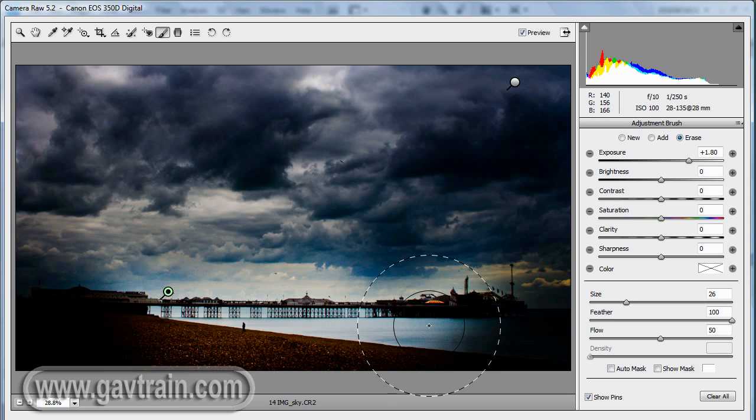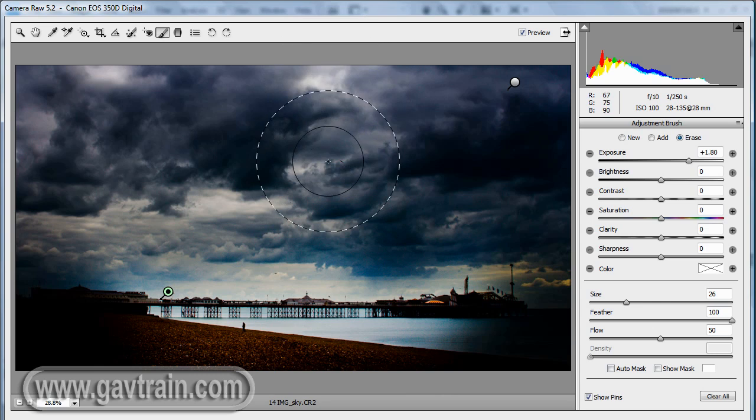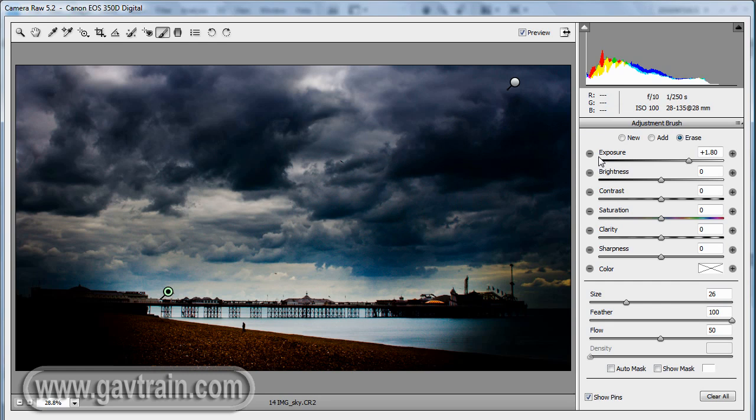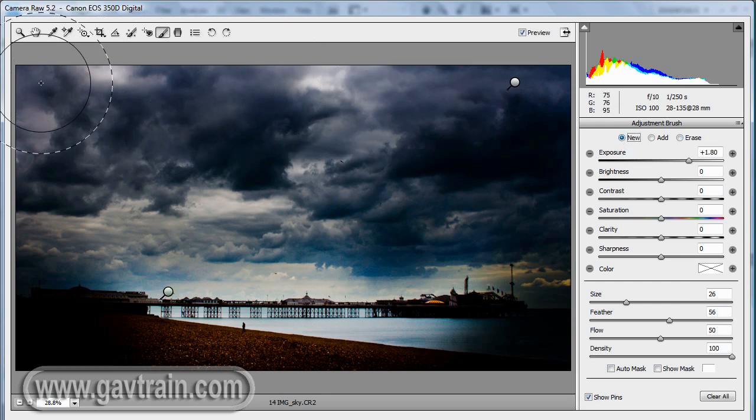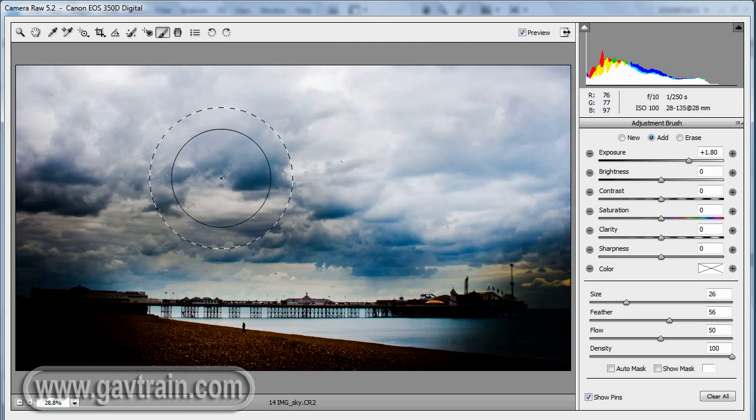There's one other thing we can do with this tool as well, and that's to change the color. So for example, if I'm looking at the sky here, I'm thinking perhaps a nice sort of colored filter would have been good on there. Well, we can do that as well. Let's click New to make yet another brush, and just paint over this whole sky area.